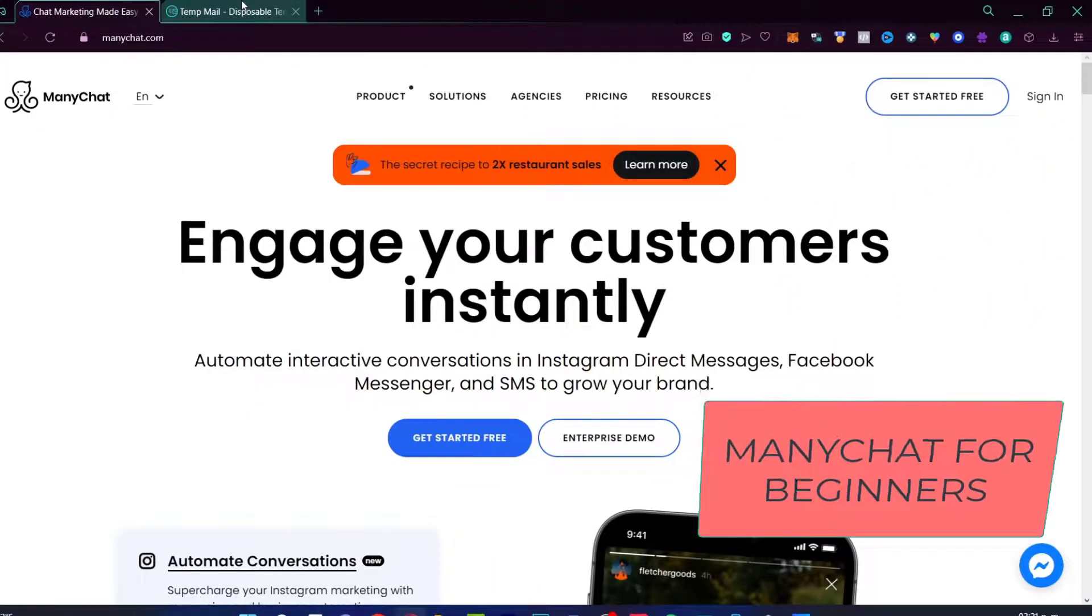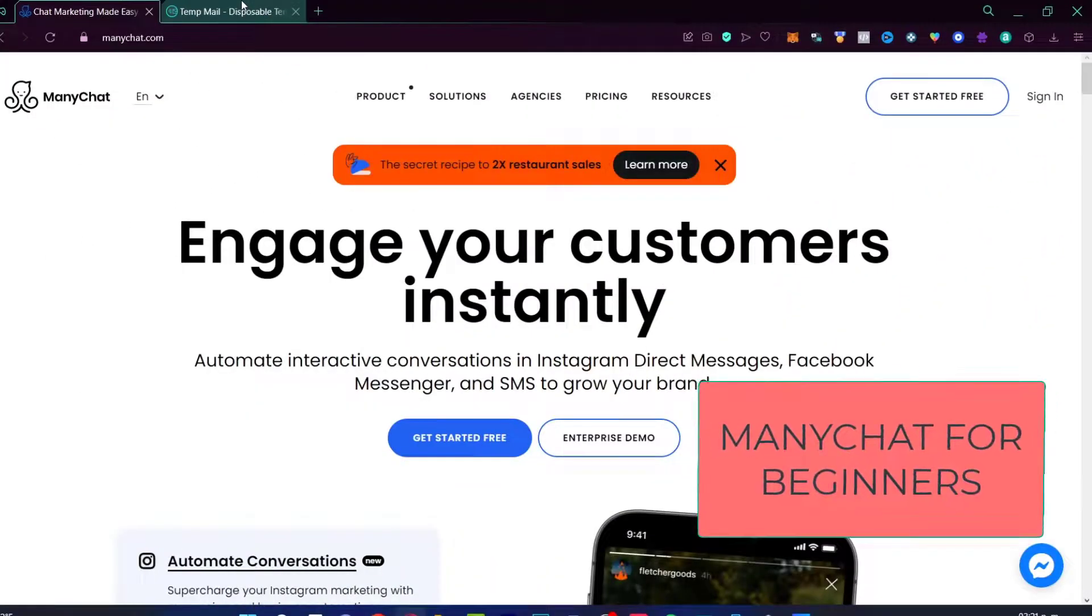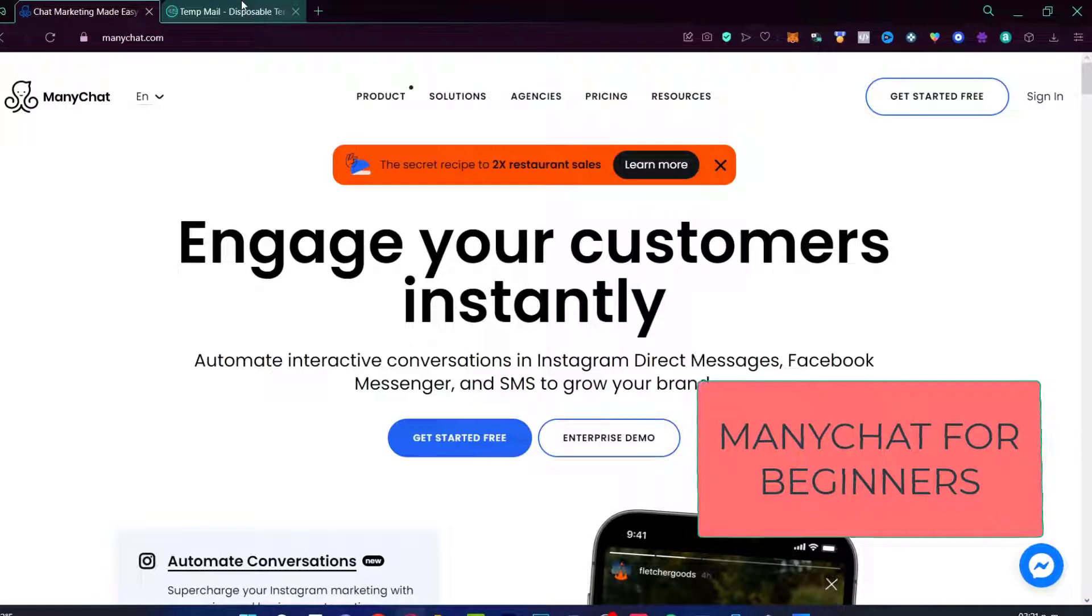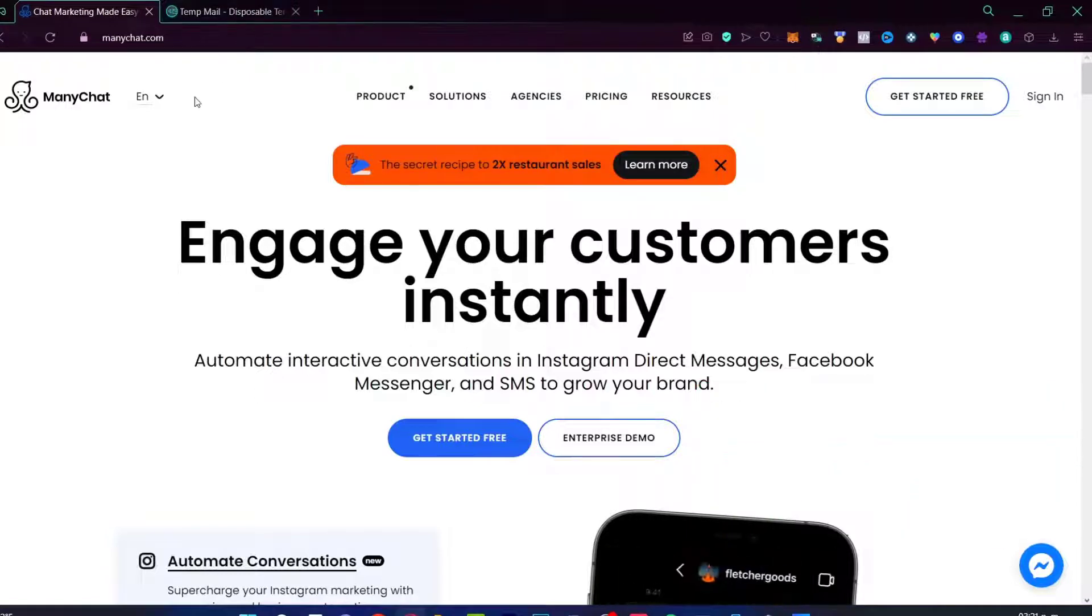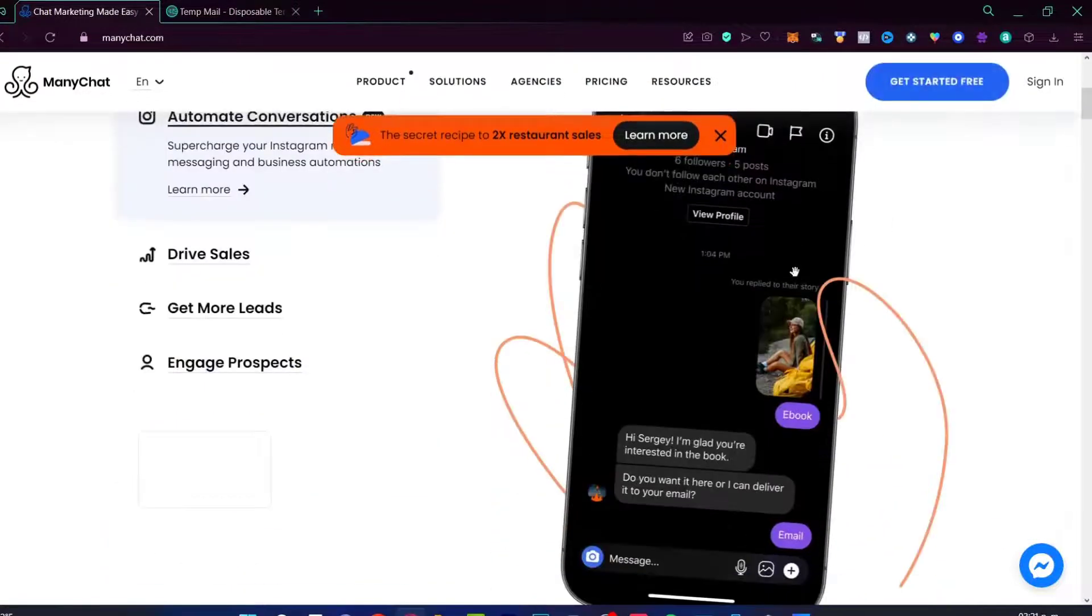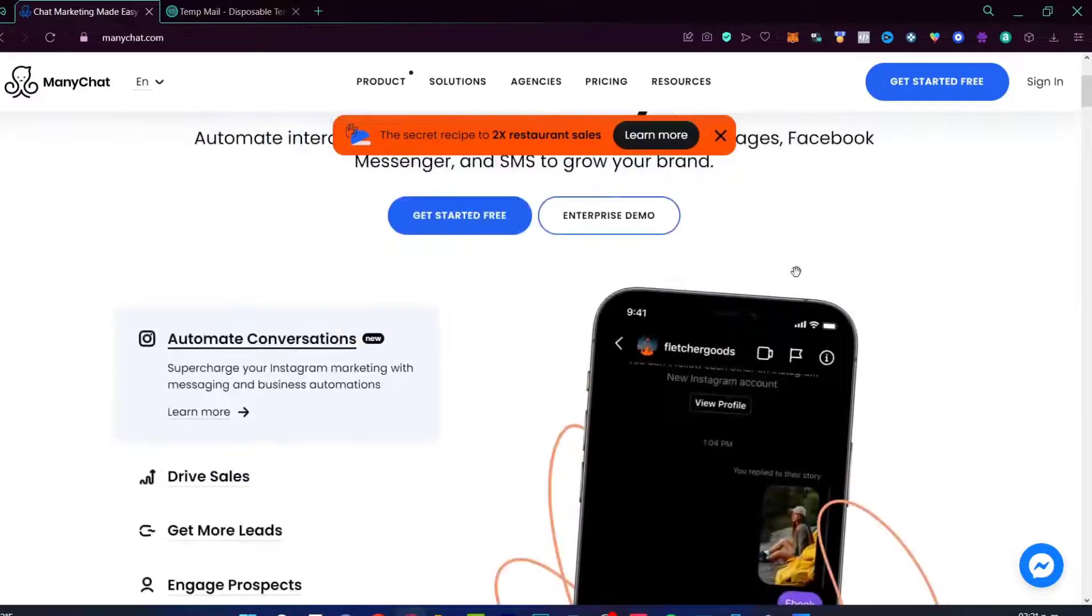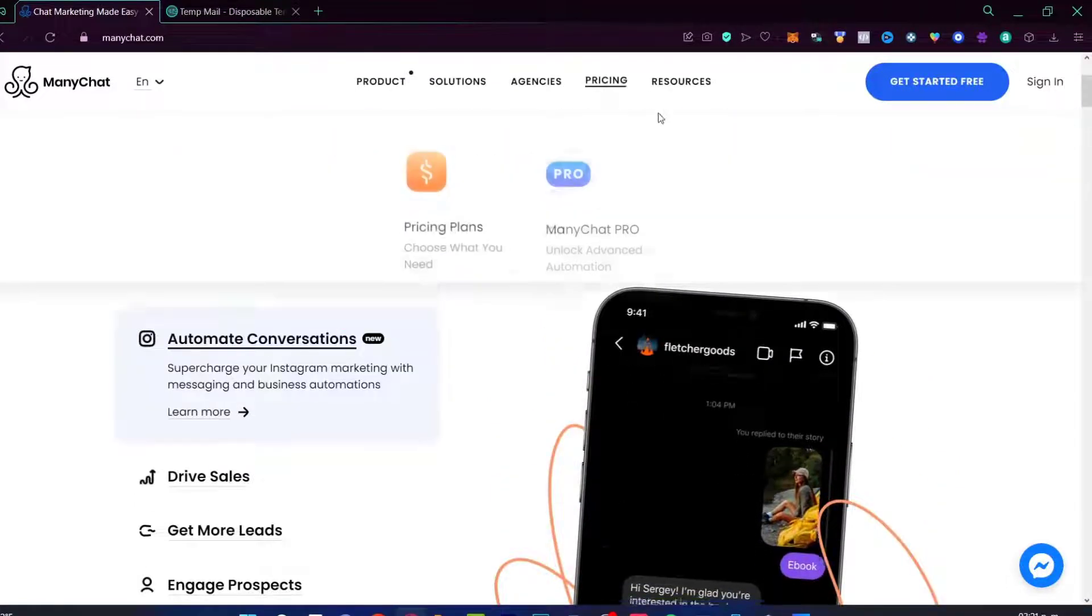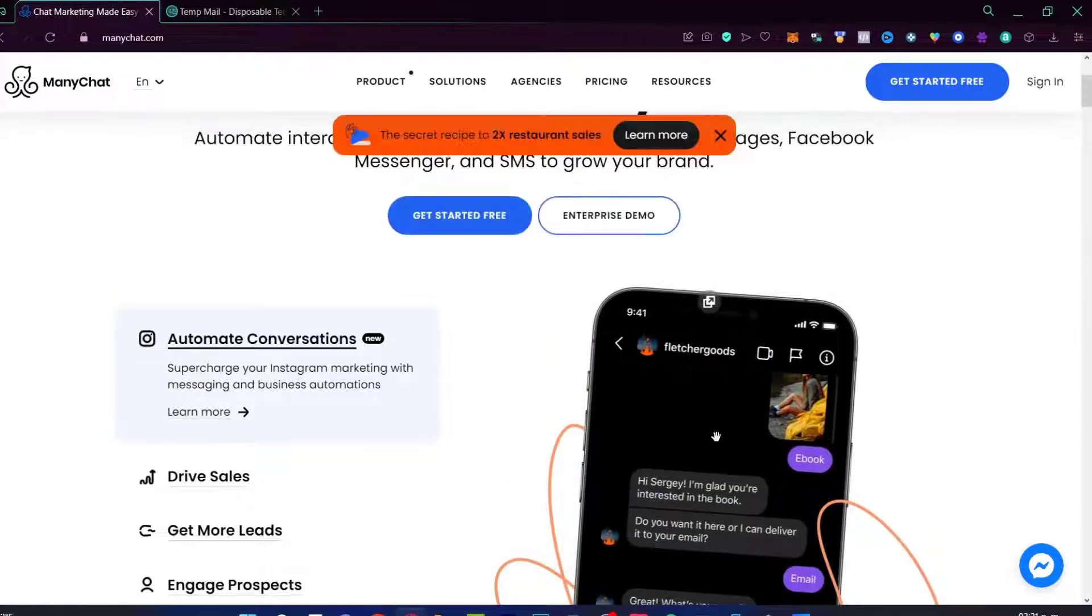Hey everybody, welcome to this new tutorial. In this video, let's take a look at how we can get started with the ManyChat platform. This website is actually, we can start totally for free. They have a few pricing resources.